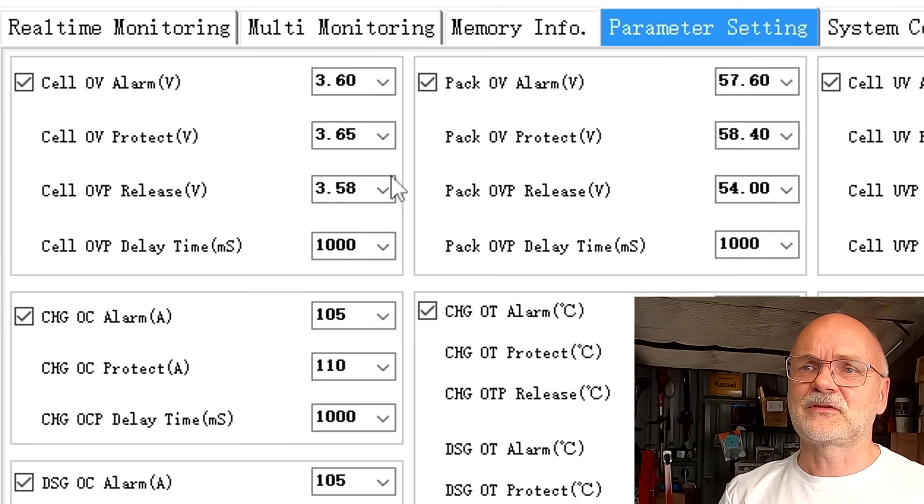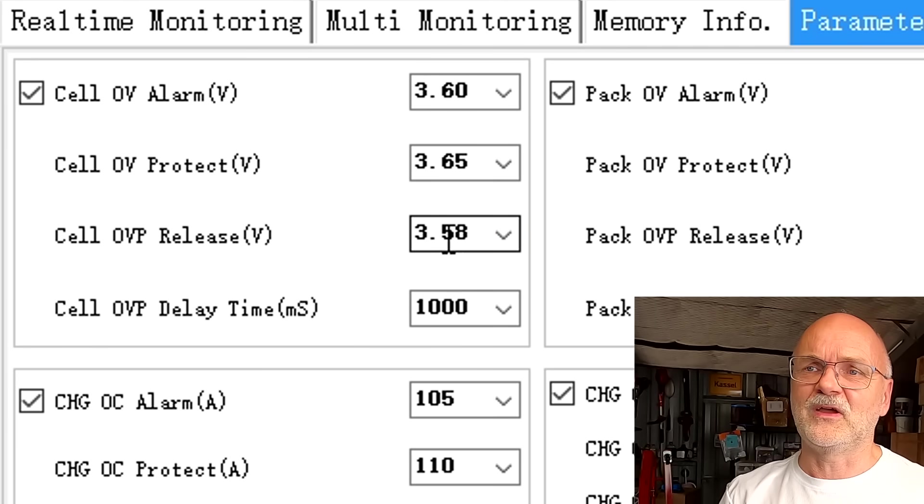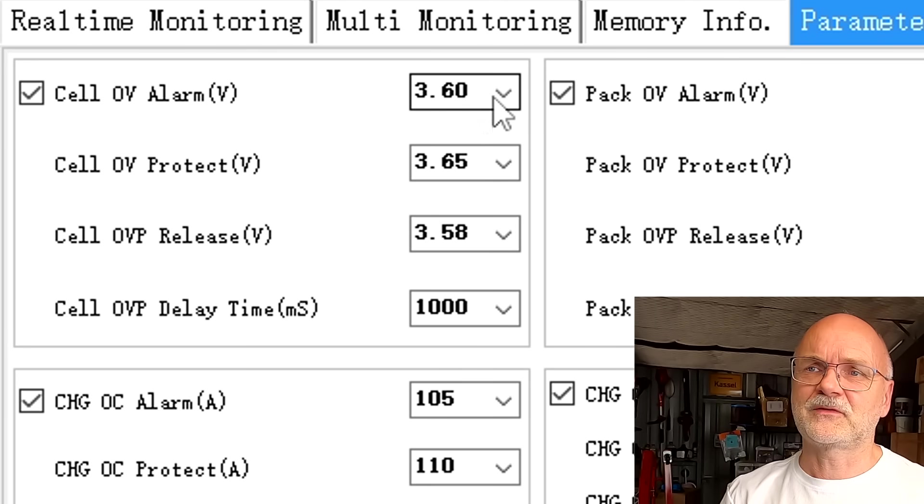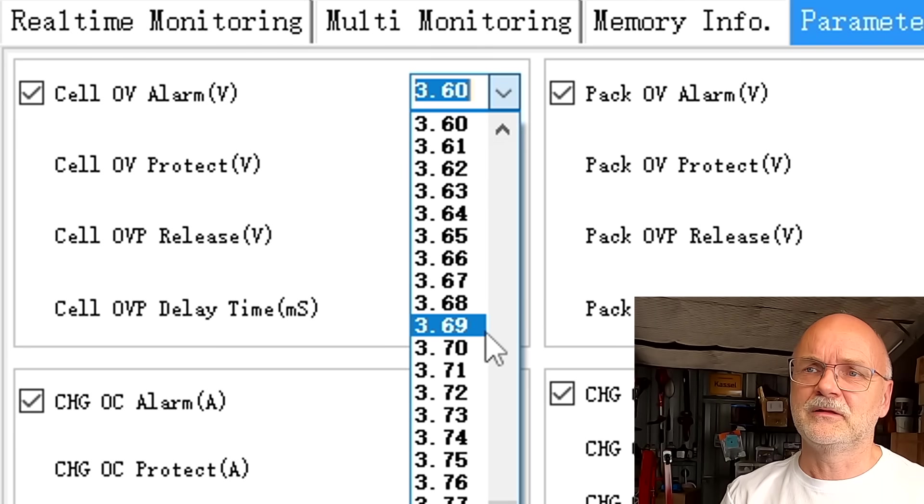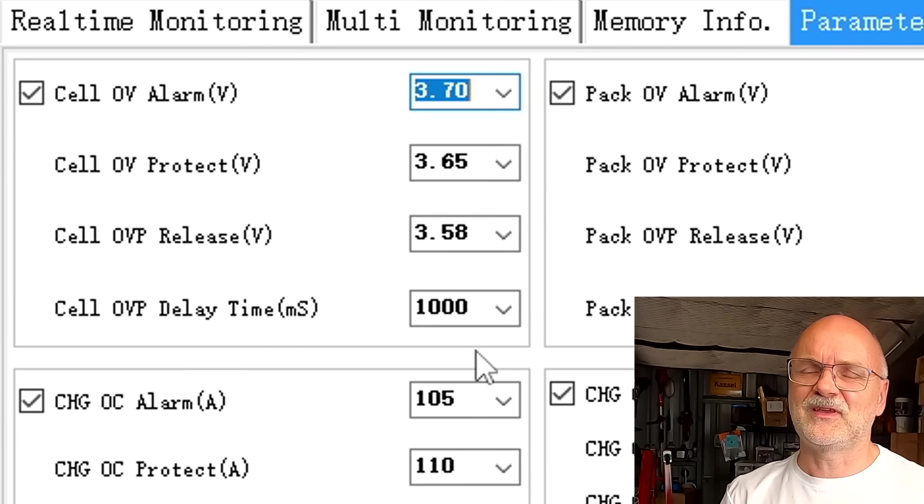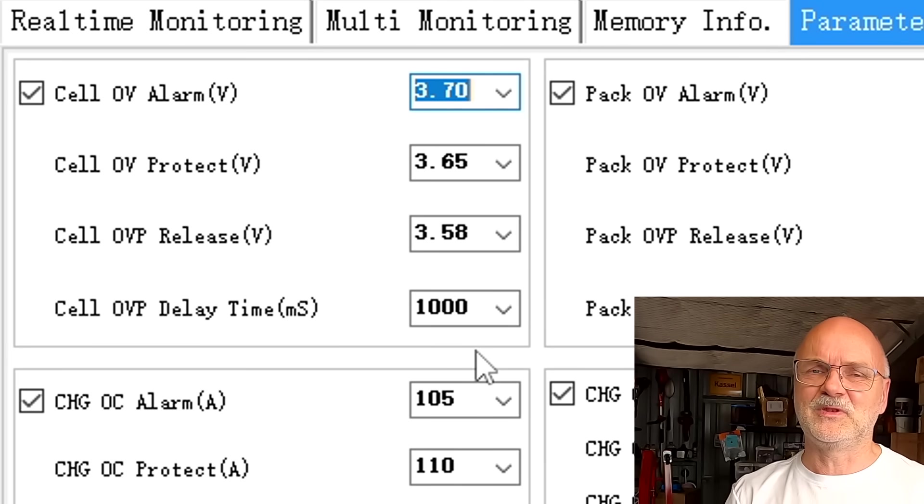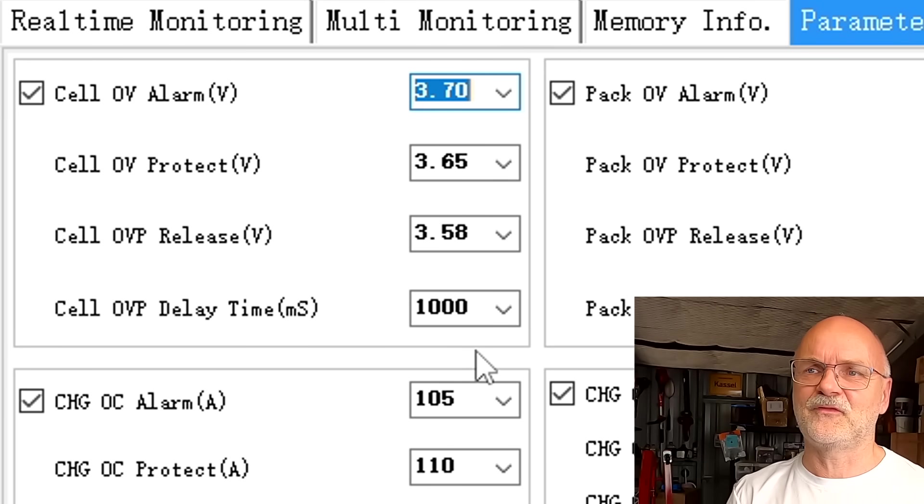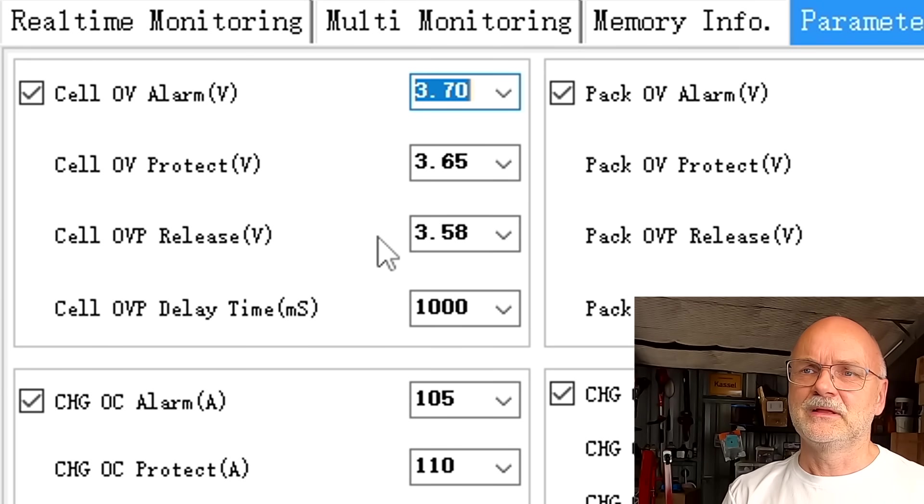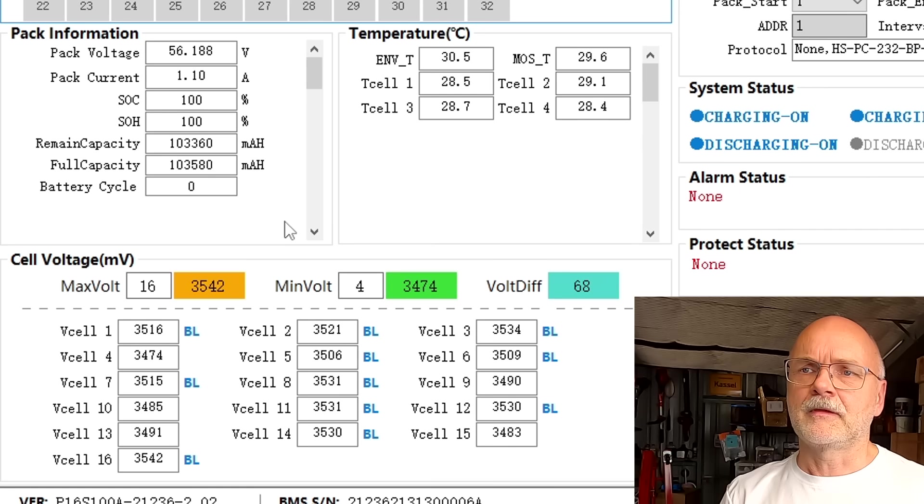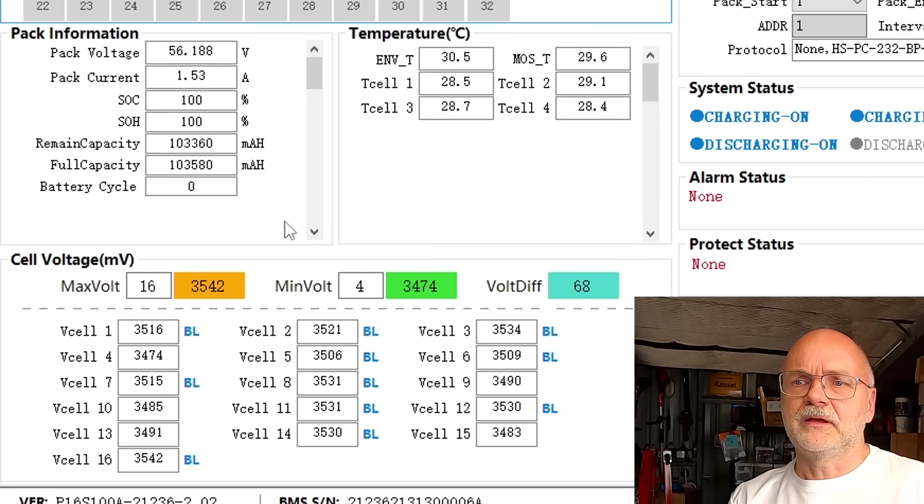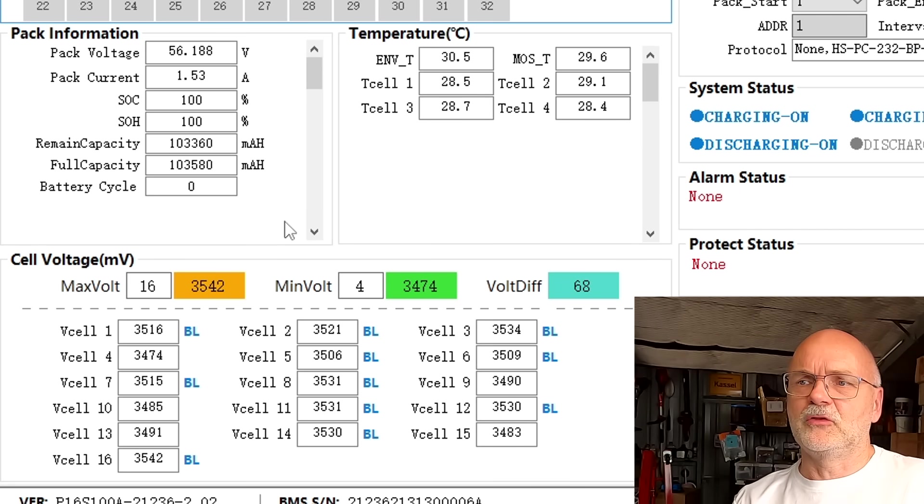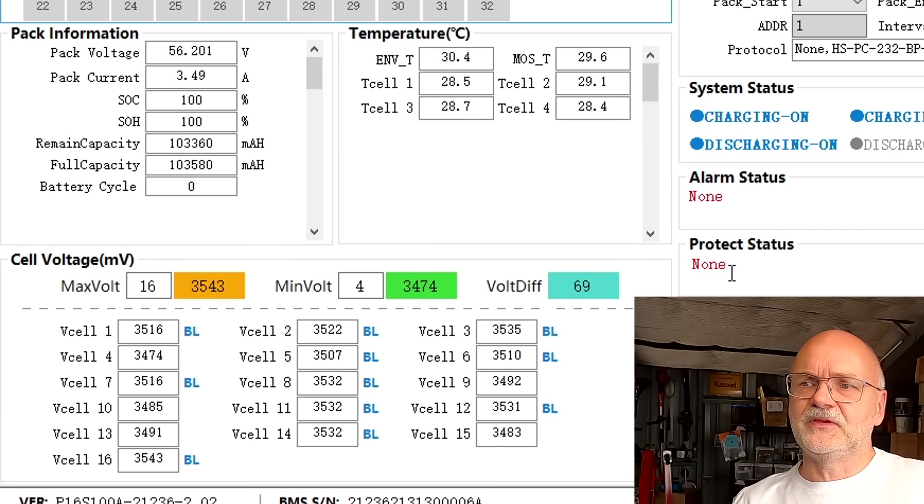You want to actually set this one here to 3.7, basically disabling this function. The charger has kicked in again and now we are charging all the way up until we see a protection status here.